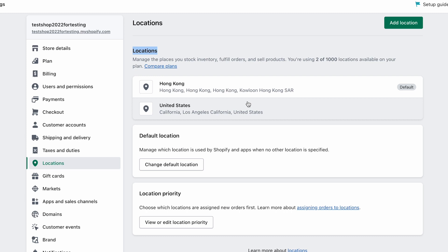If a partner doesn't split by location, they will receive all orders, and you'll need to manually cancel orders every day to avoid the wrong warehouse shipping them. Because of time zones you may not be able to cancel on time, and if you're using two different partners, both might ship the same orders — creating duplicates. That's something you absolutely want to avoid.